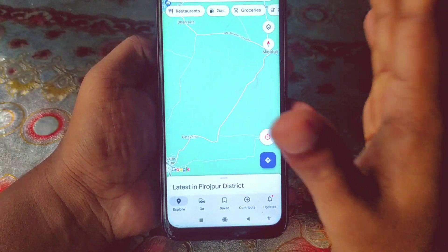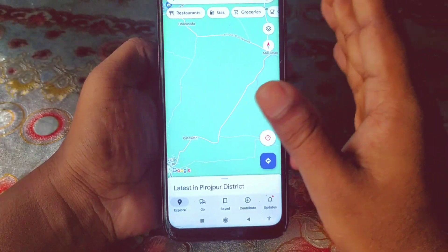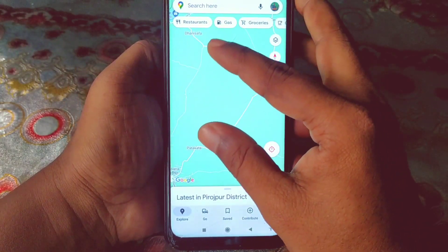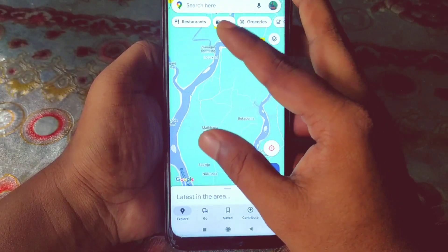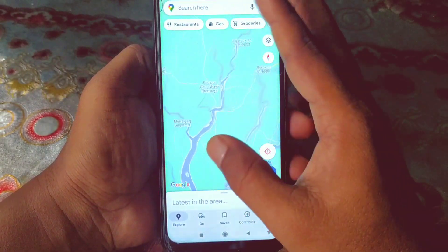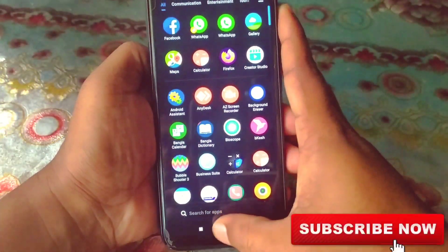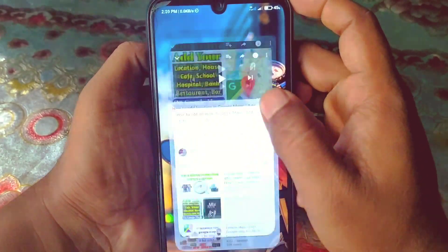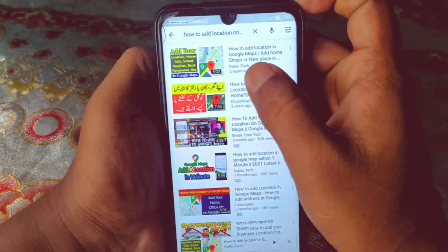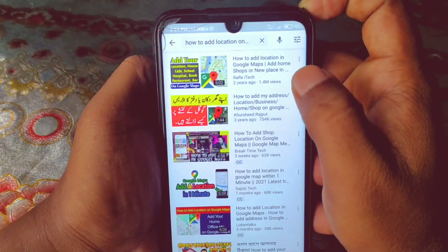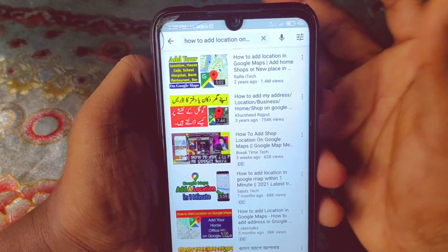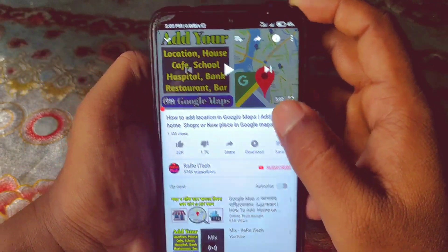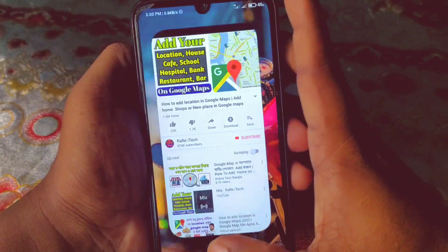I'm gonna show you how to add your places with an A-to-Z guide, so don't skip any second. Before starting, please subscribe to my channel and give a like. Actually, I have an older video about this from about two years ago, so that's why I'm making this new updated video.